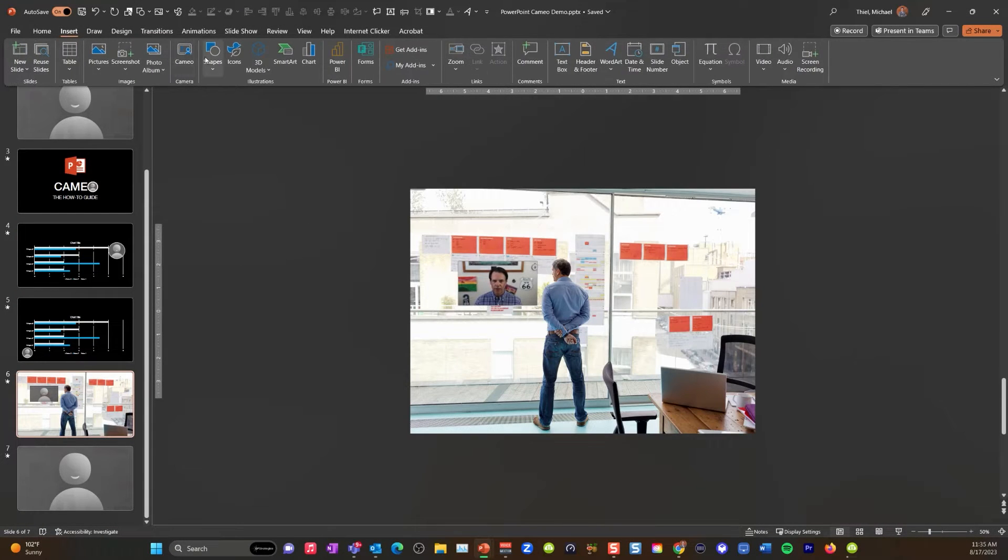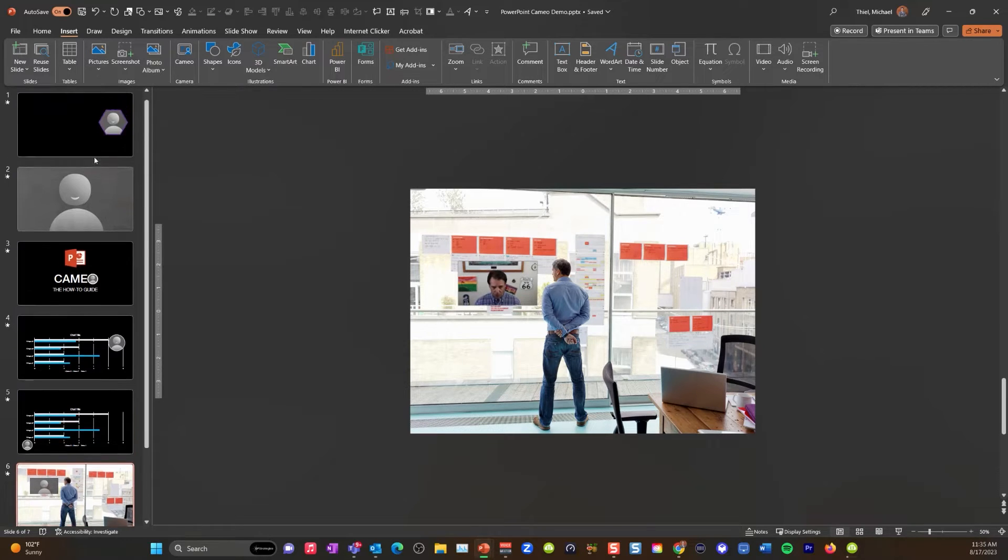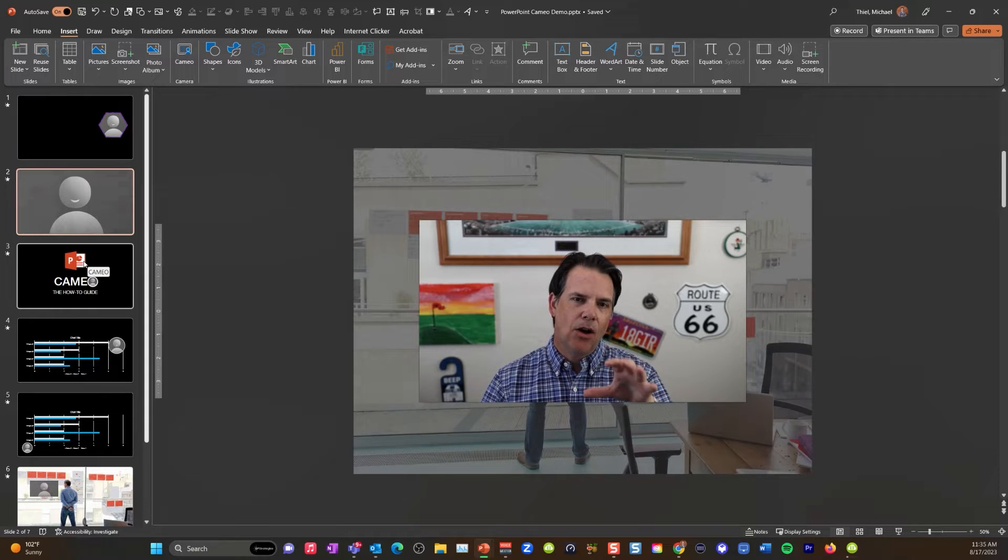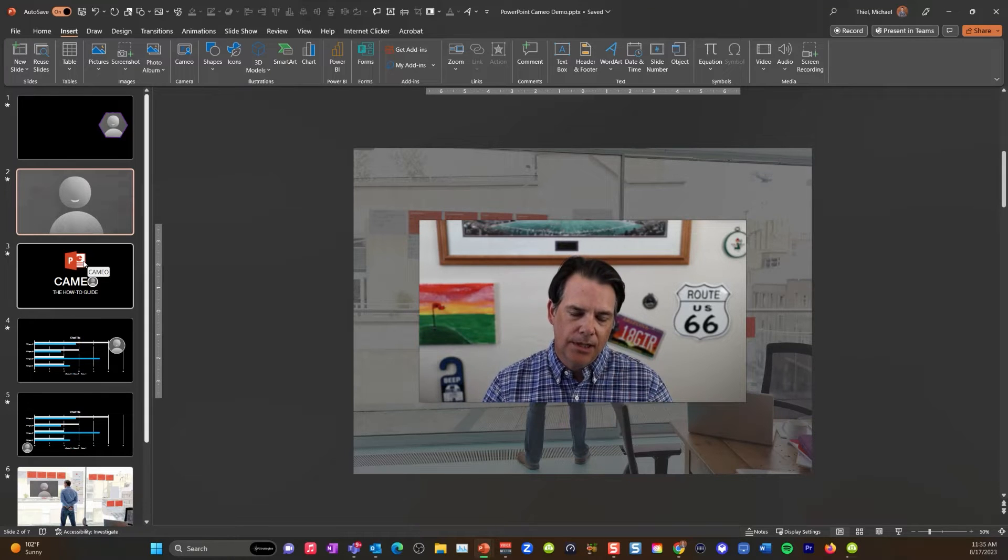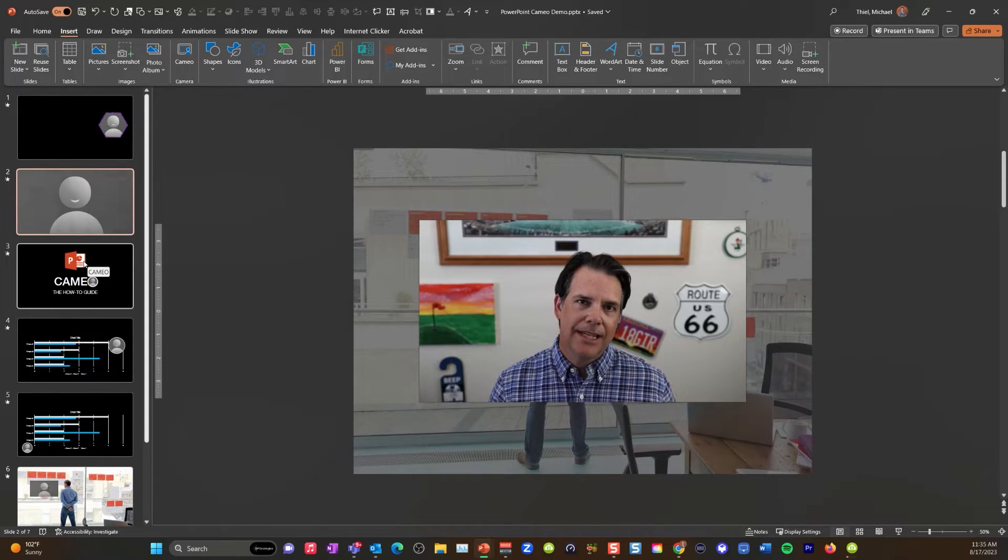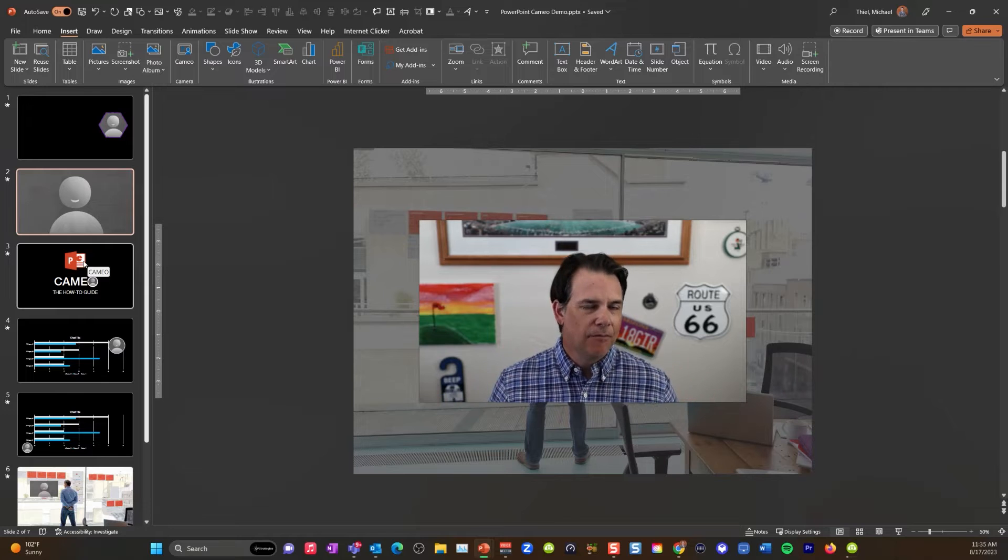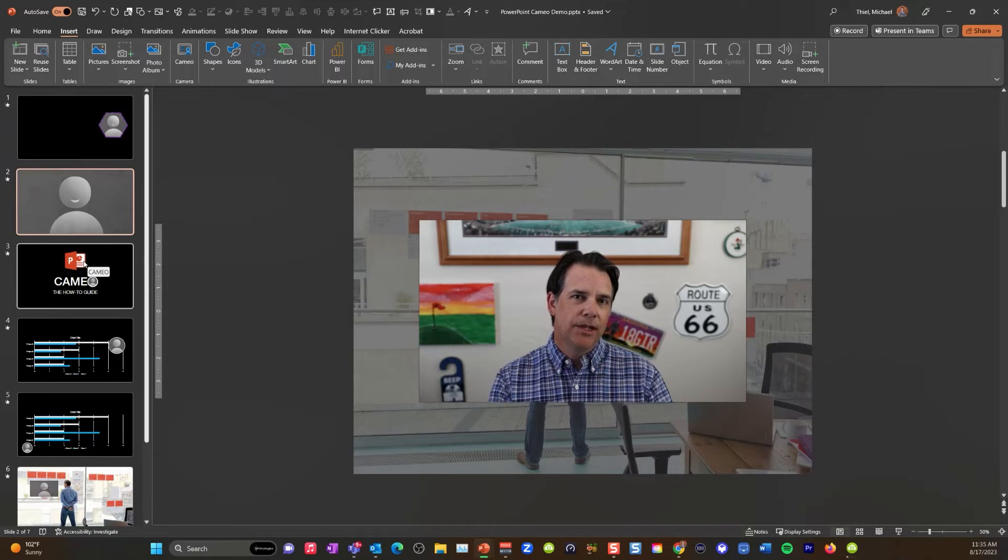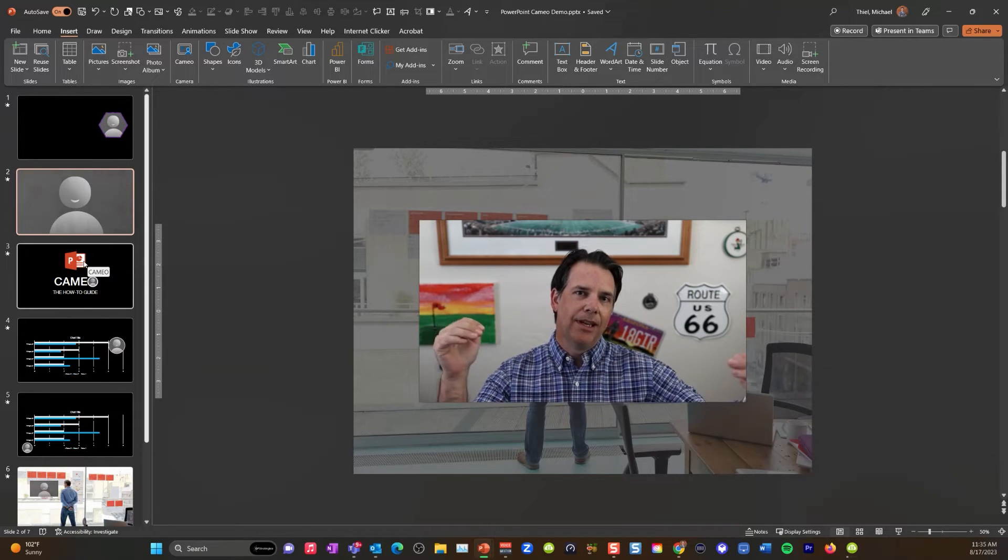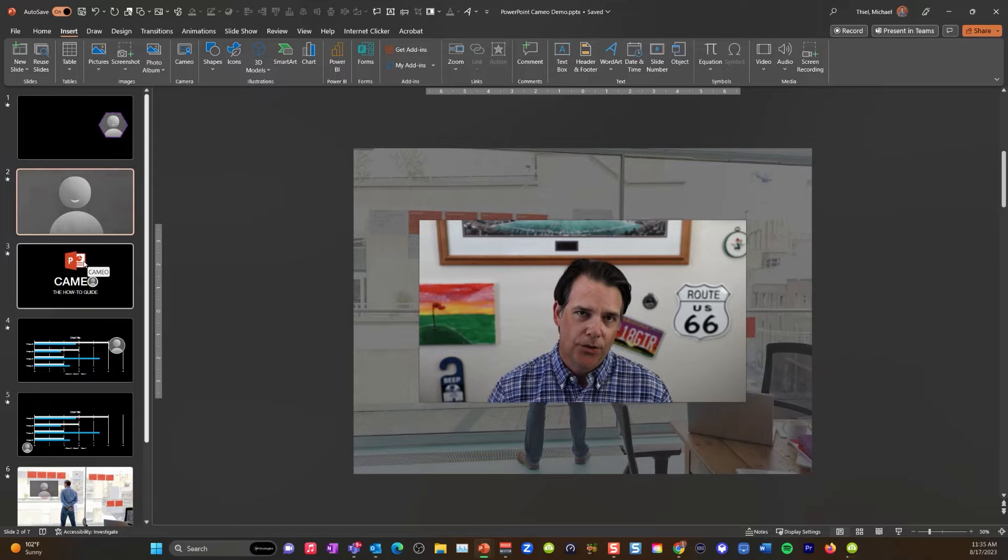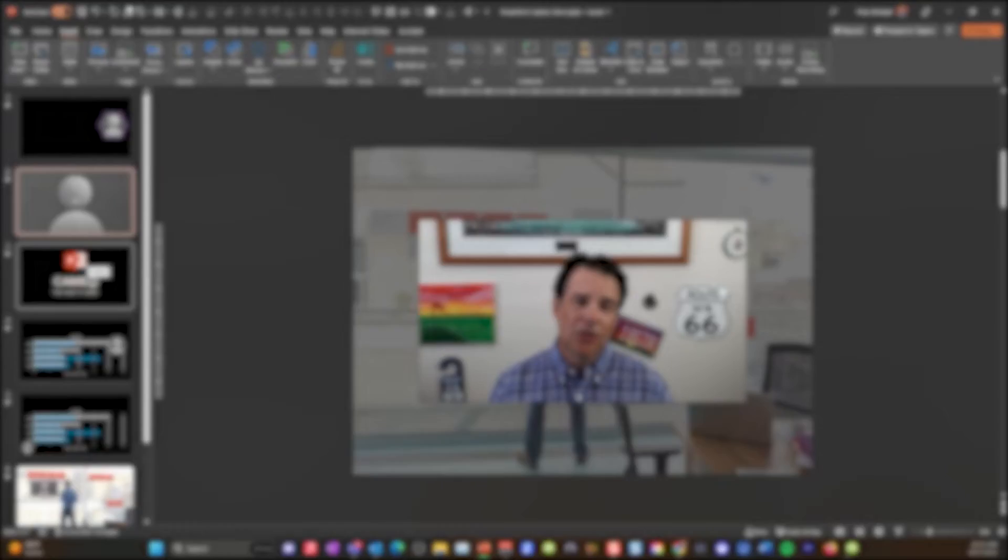Again, all you have to do is go to insert Cameo and then format yourself how you want to format it. Okay. What we're going to focus on is how you can use this in Microsoft Teams. So when you are doing a live meeting, you can screen share yourself inside your PowerPoint while you're doing it using Microsoft Teams. So let me show you how to do that.